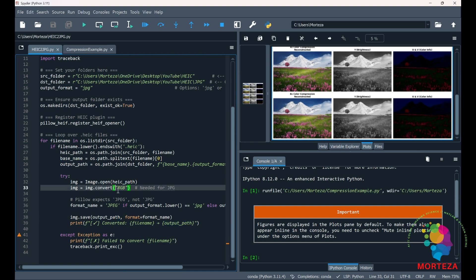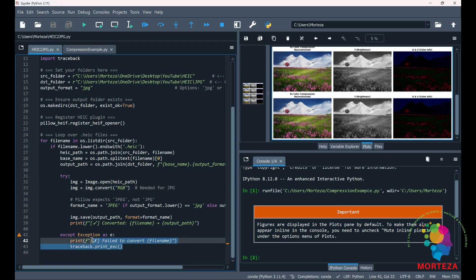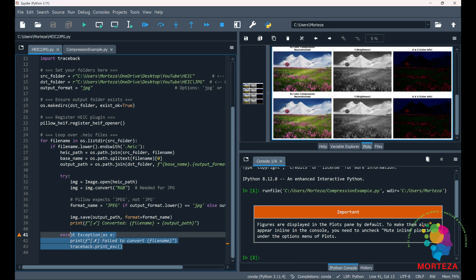So here the HEIC image format is not the same as the JPEG. It might have alpha or it might be 10 bits. So we changed it to RGB so that we could convert it to JPEG, which is what JPEG needs. And then if anything goes wrong like there was an error or the format was wrong, this one is going to show us that there was an error so that we could go back and see what the error was.